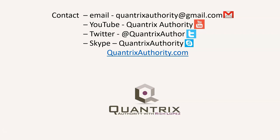Today's podcast is brought to you by QuantrixAuthority.com. I love Quantrix and I want to make you a Quantrix master.